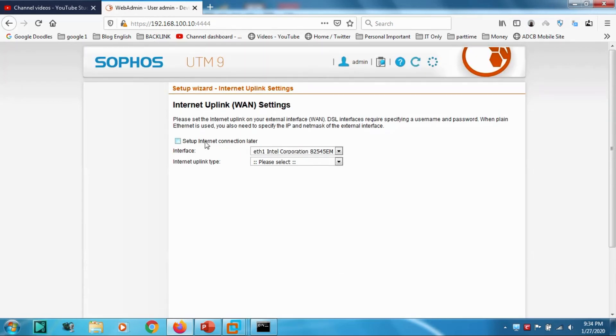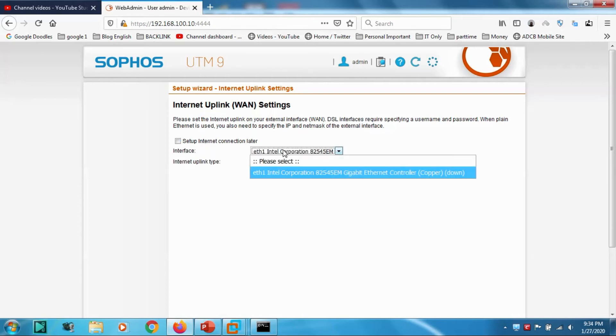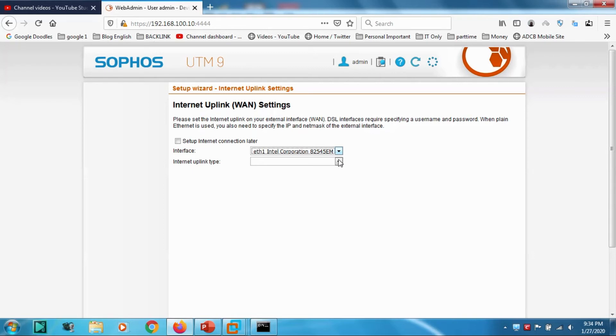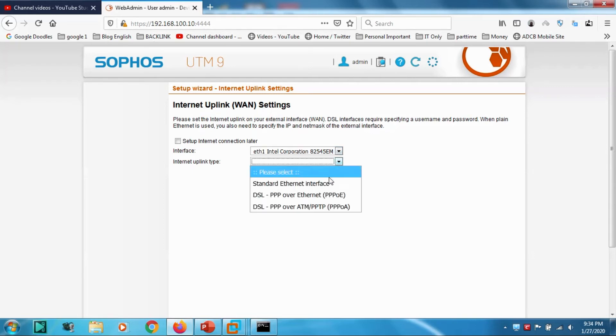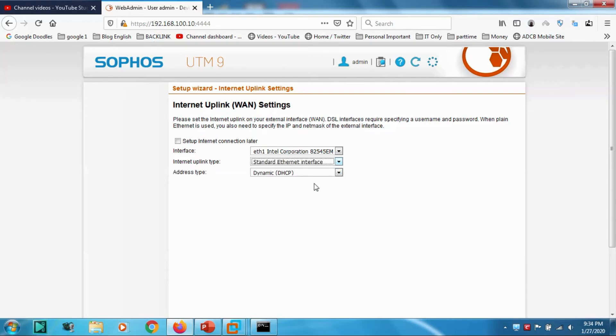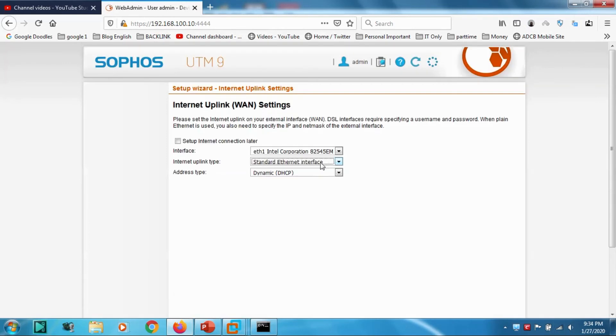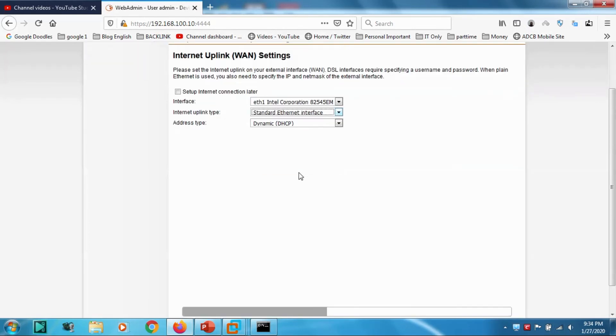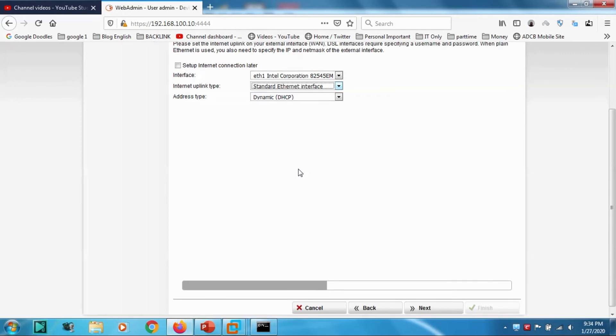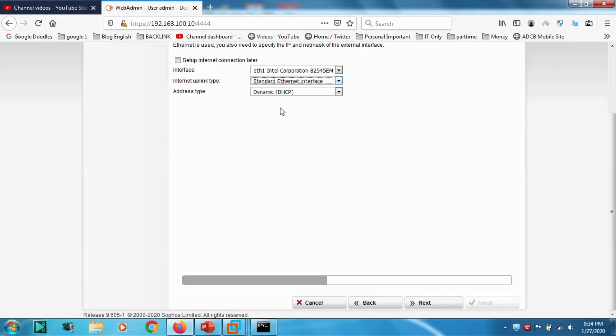Here you need to set up internet connection. Internet connection is on Ethernet 1. It has to be standard Ethernet interface type. I'm using dynamic DHCP, getting the internet from my local computer. It has to be on dynamic DHCP, click Next.